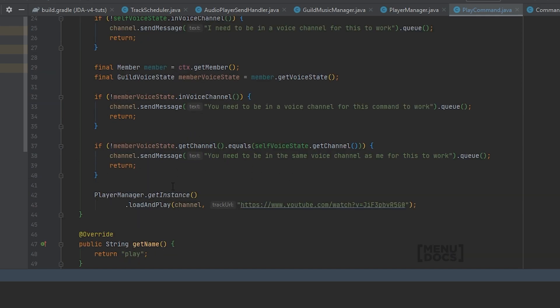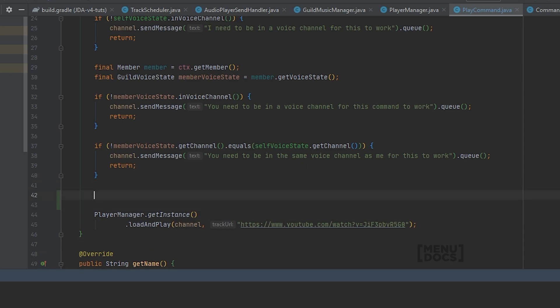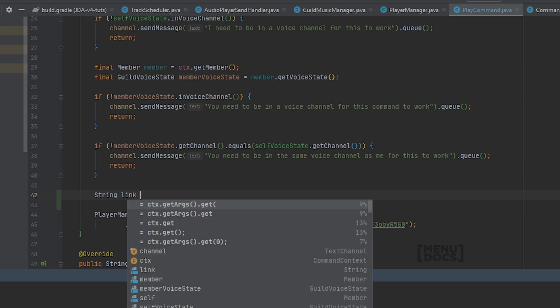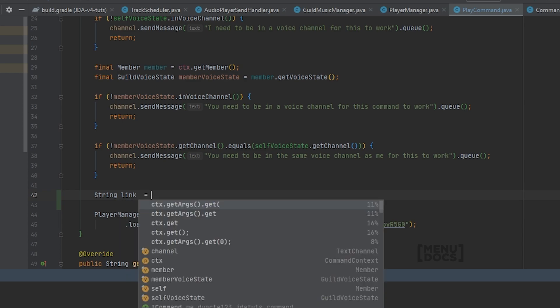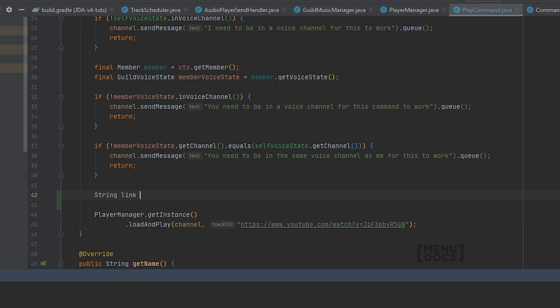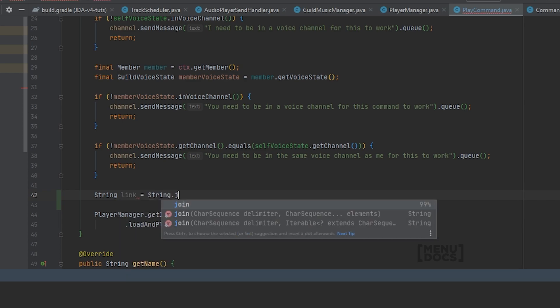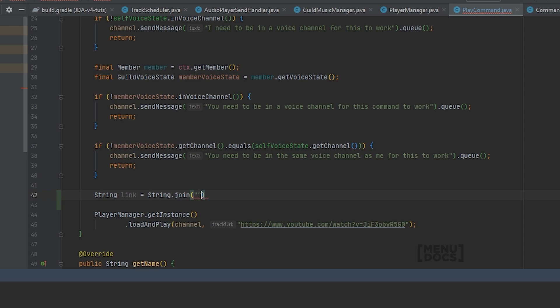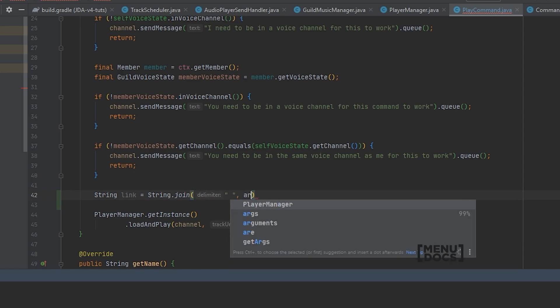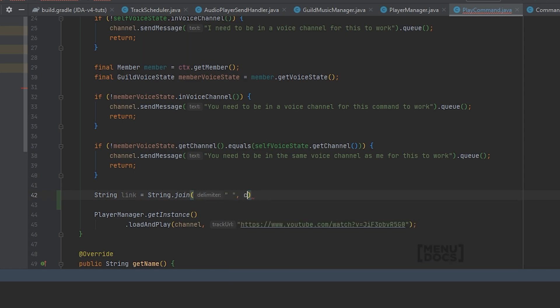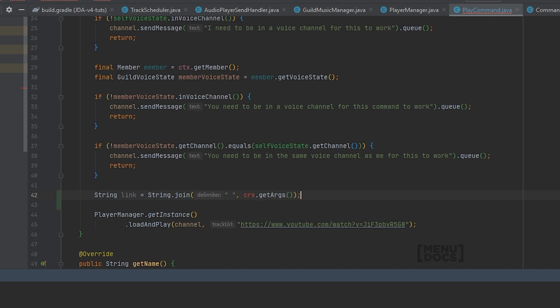After that, right before this get instance on the player manager, you will need to create the link. So string link is equal to string dot join. We're going to join it on spaces and we're just going to say get args.